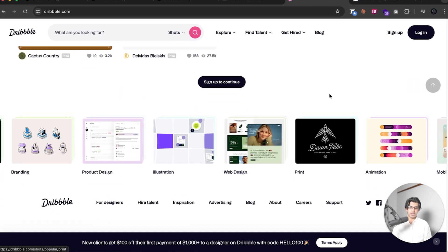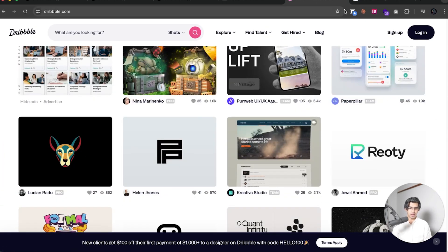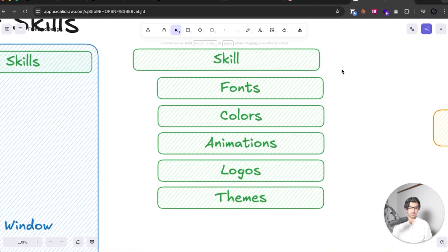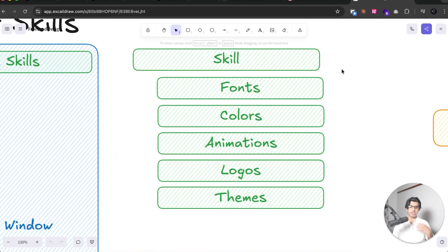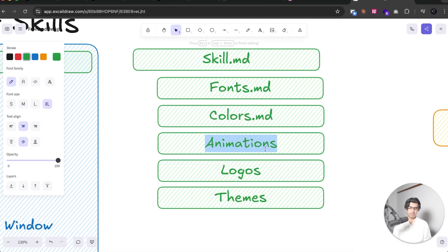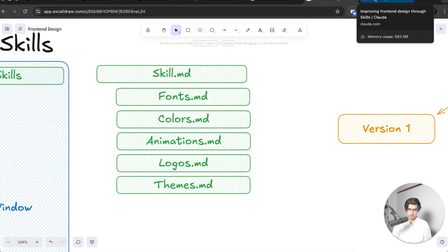And then after that's finalized, I'll actually formalize the design into a skill set that I can then use whenever it comes to making updates to the design. So I'd have a skill.md file, and then I'd have the fonts.md file, and the colors.md file, and so forth.